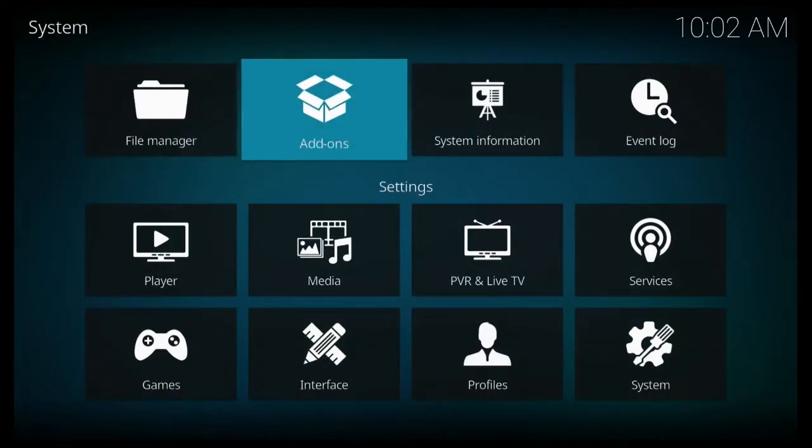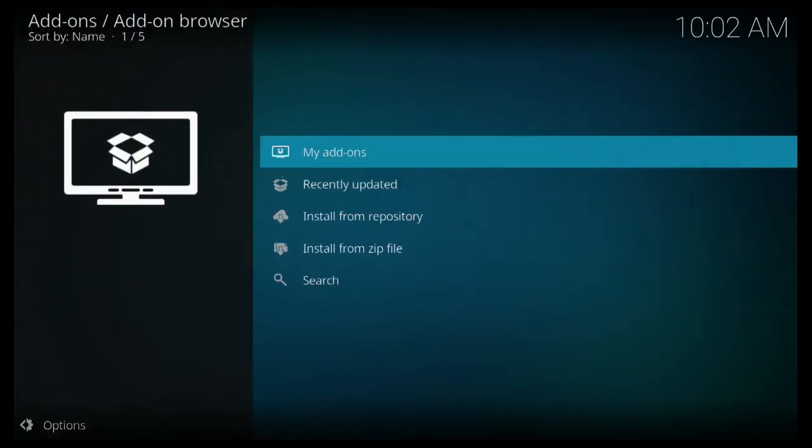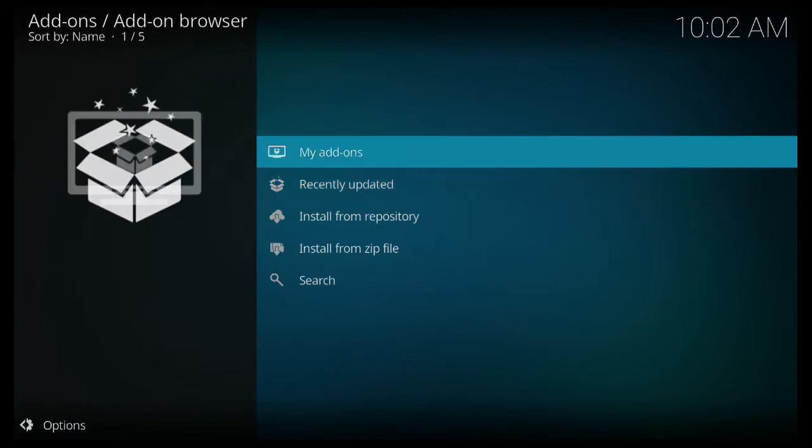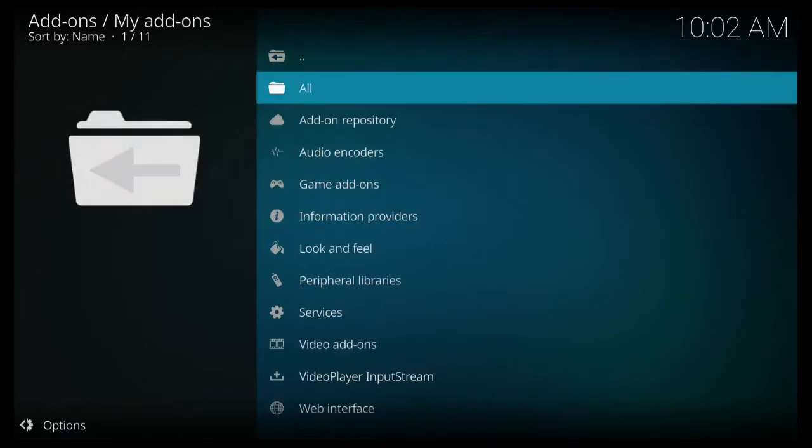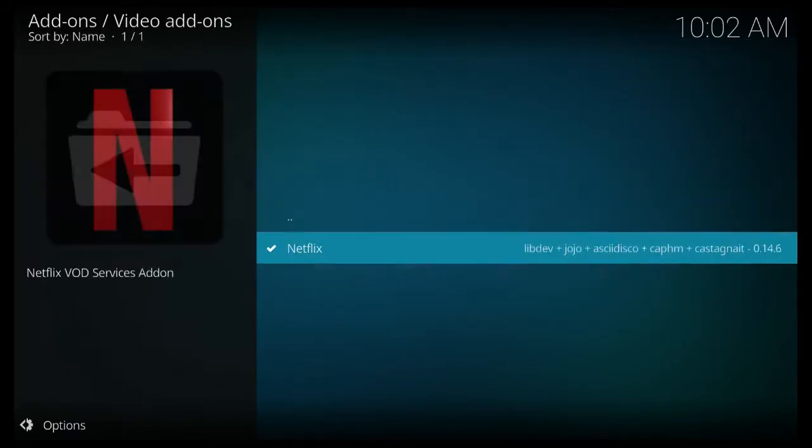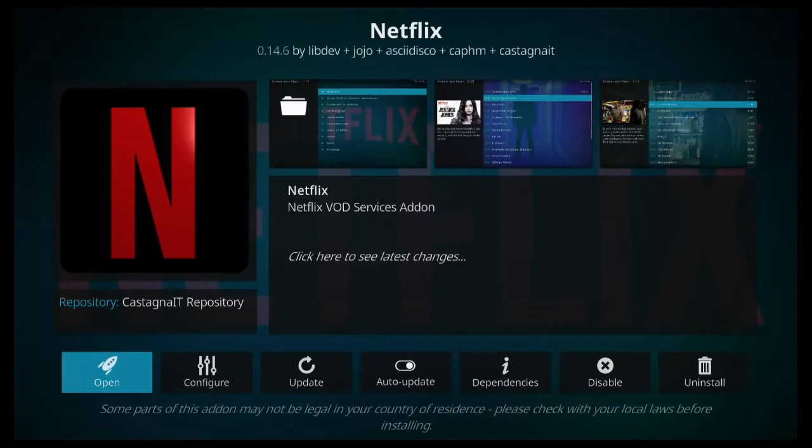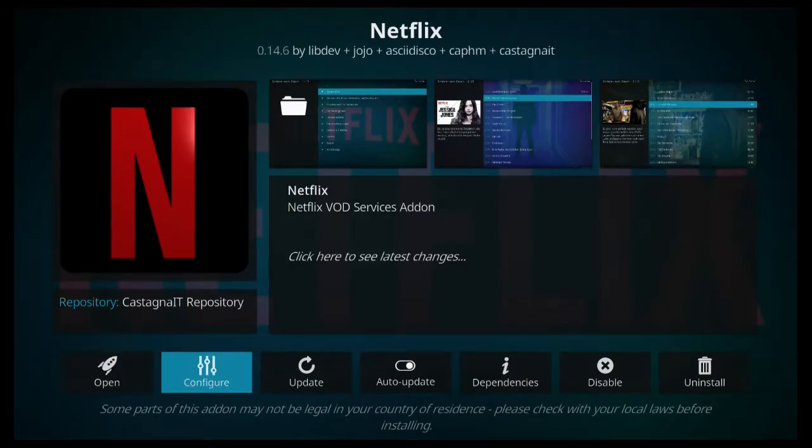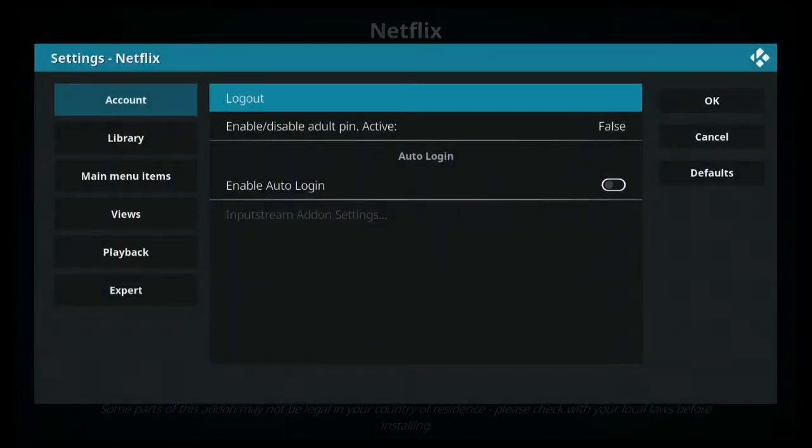If you want to configure your Netflix application a little bit, you can go to system settings, add-ons, my add-ons, and video add-ons. On video add-ons, you can click on Netflix and configure it.